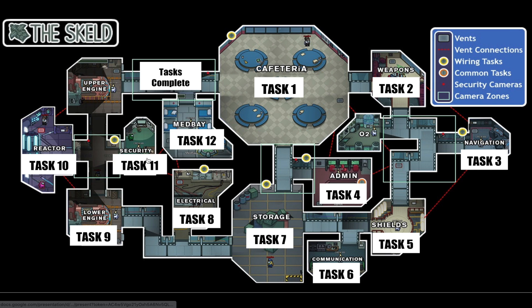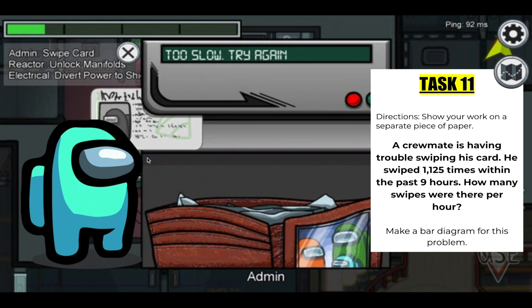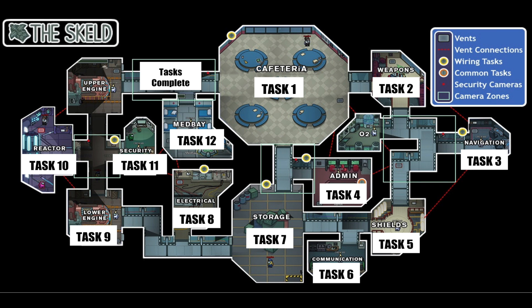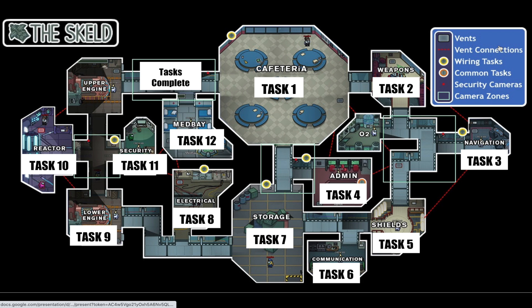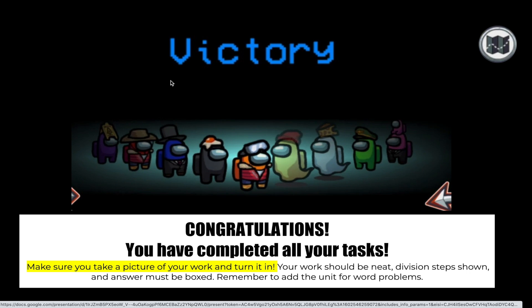If you're interested in doing your own themed math review or ELA review, I will leave a copy of the one I made down below. All you need to do is go in and change the problems to whatever you're doing in class. I connected the slides to each task number, so when they click on the task it directs them to whatever slide you want. If you want your own copy of this themed math review, I will leave a copy down below.